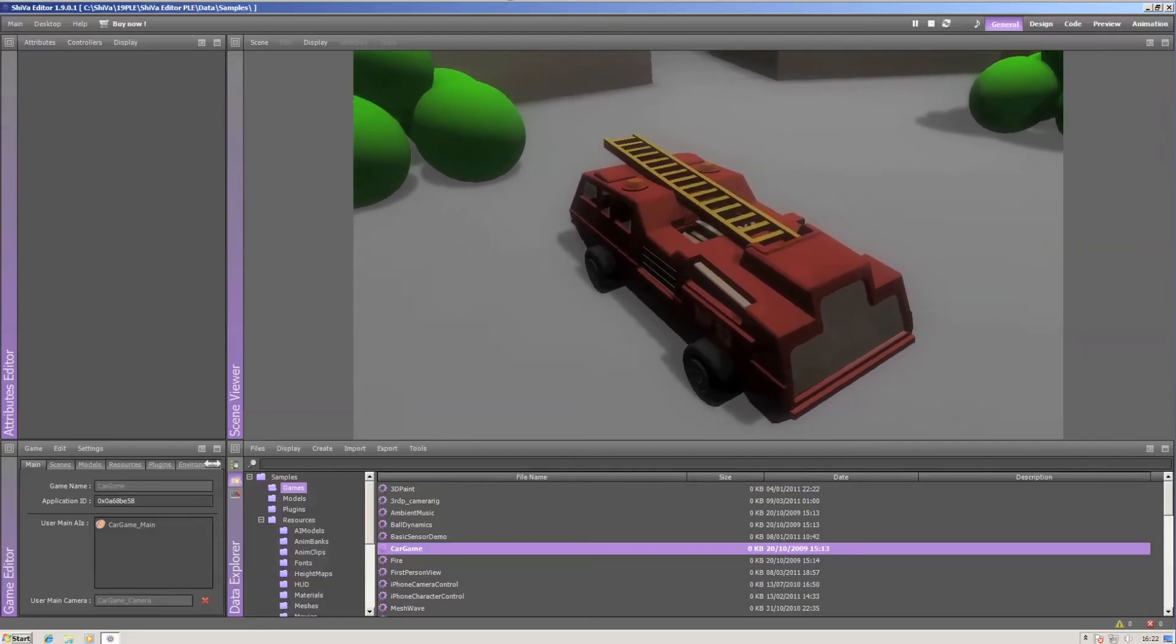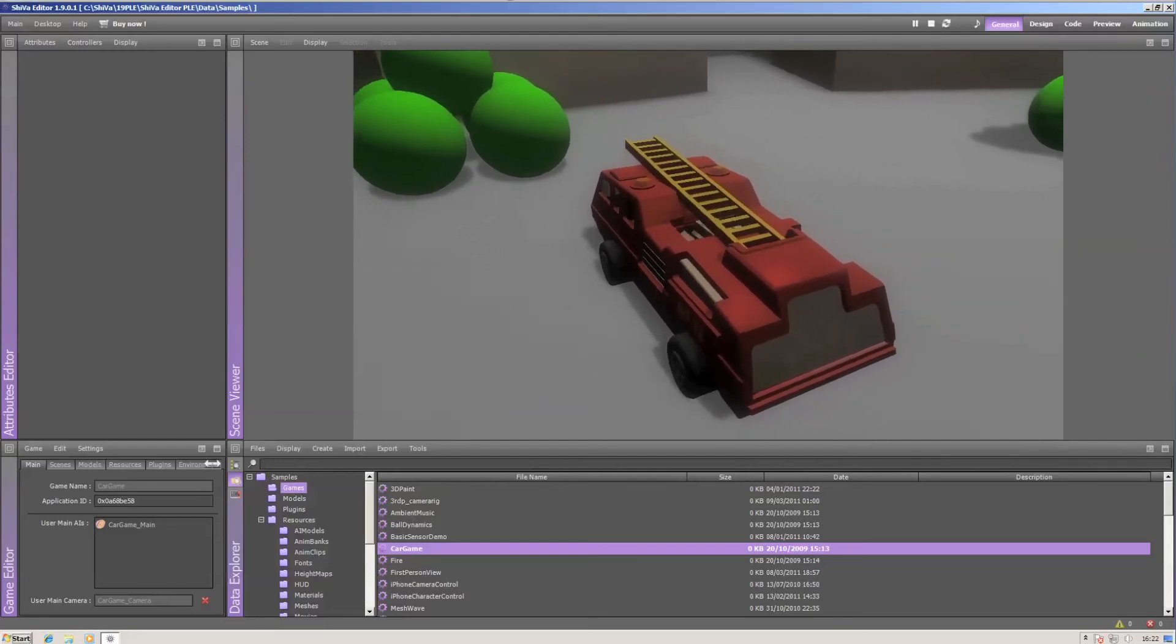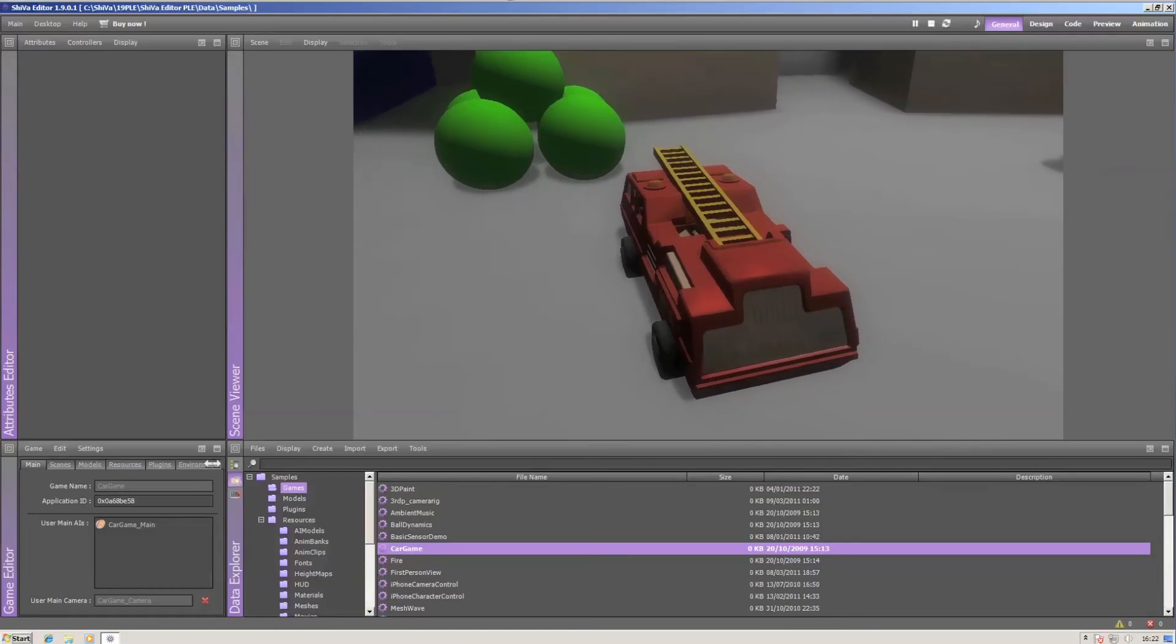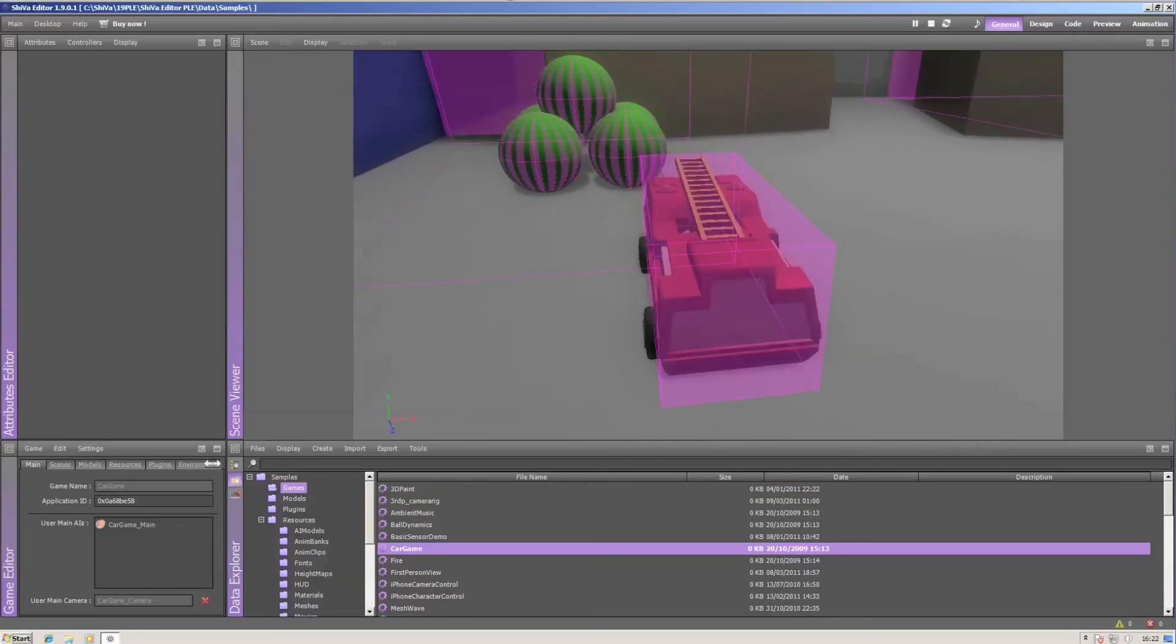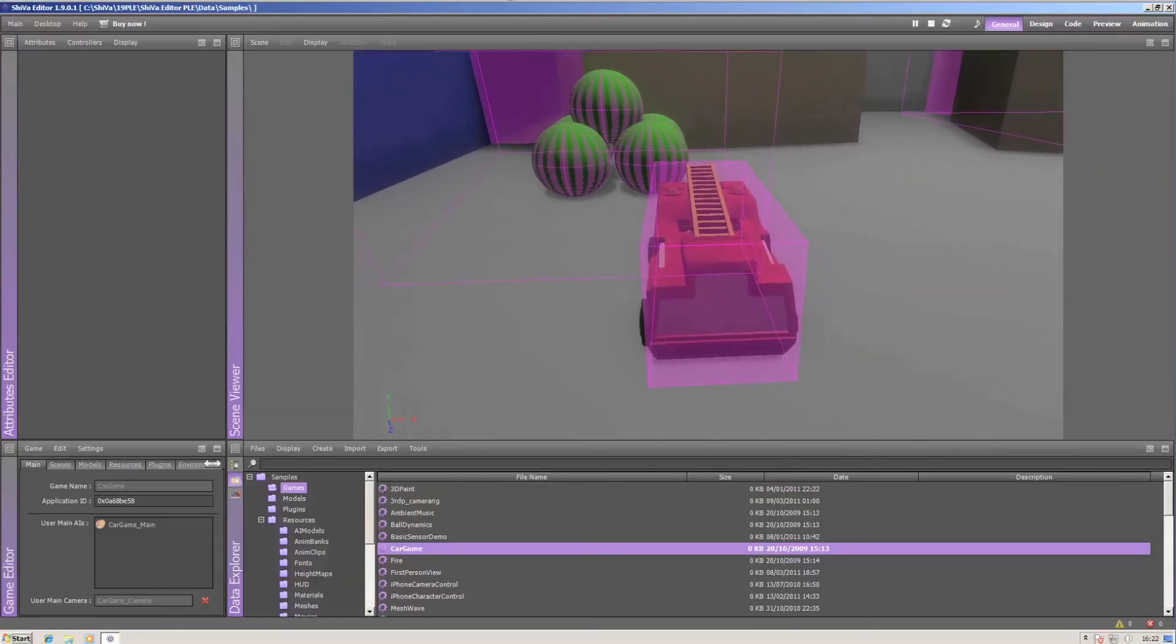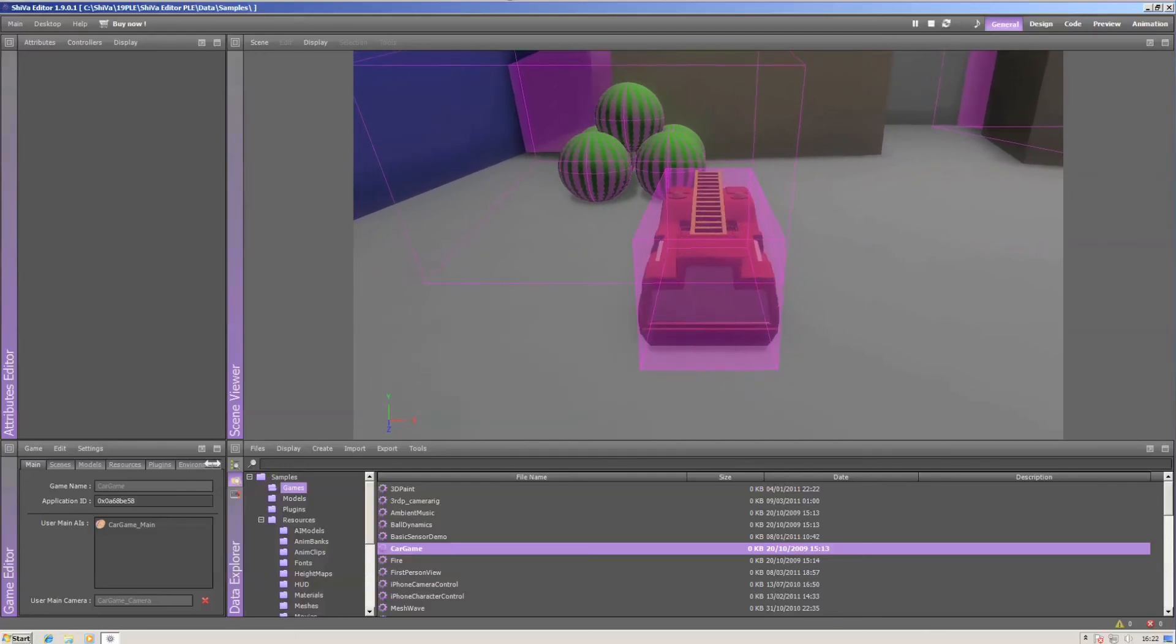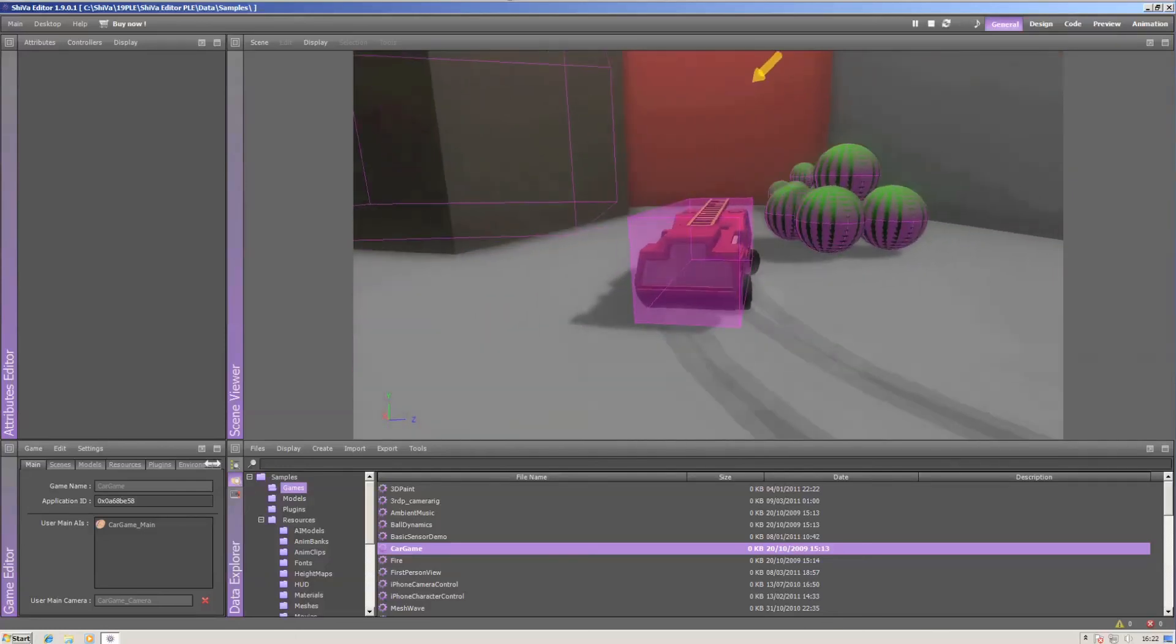This is what the game will look like when you export it to the web player or your desired platform. I'll leave it at the default debug mode and just drive around a little.